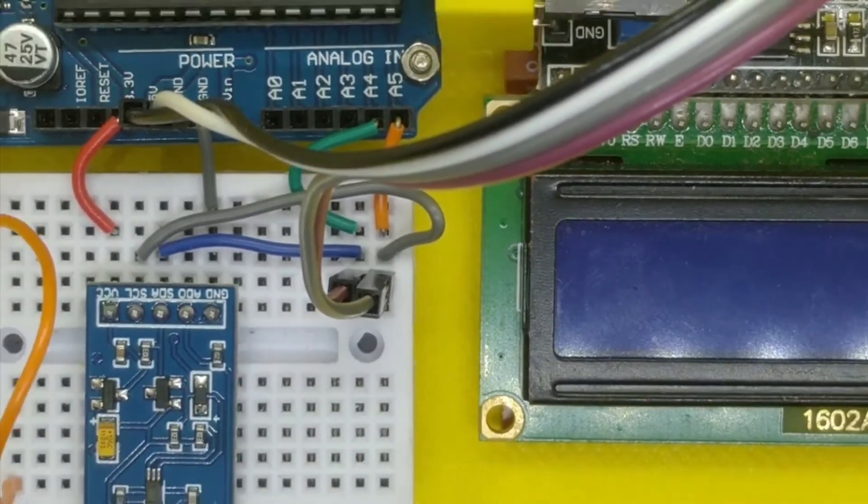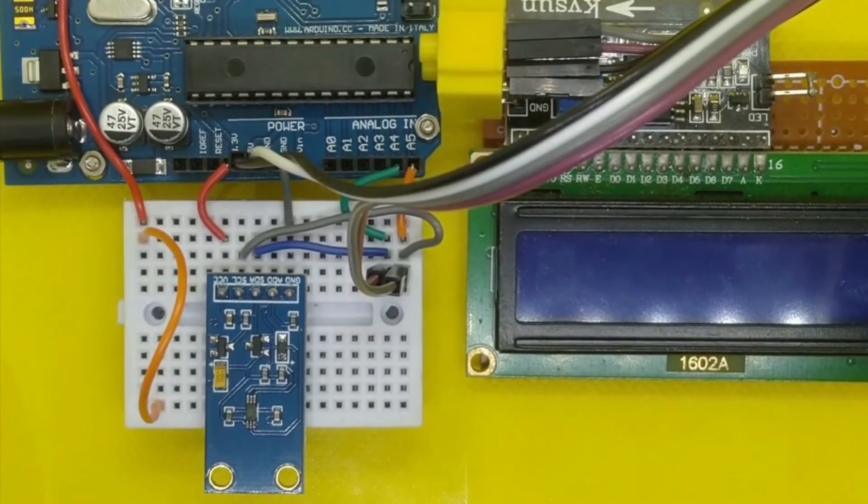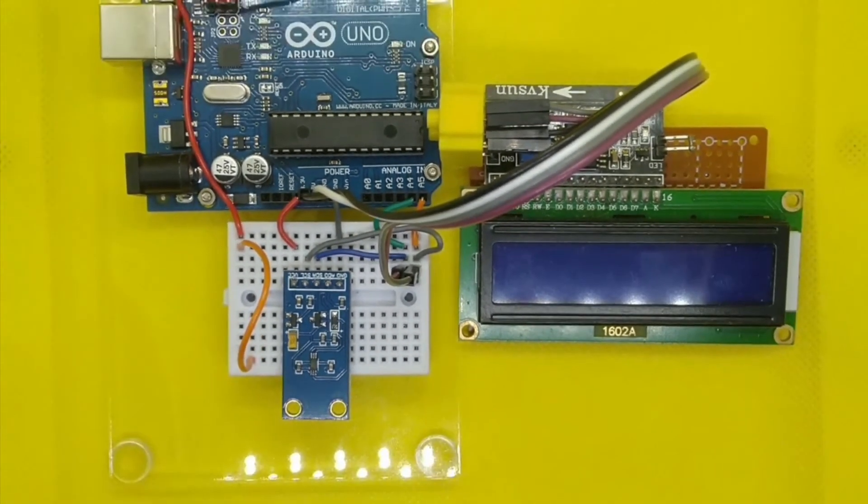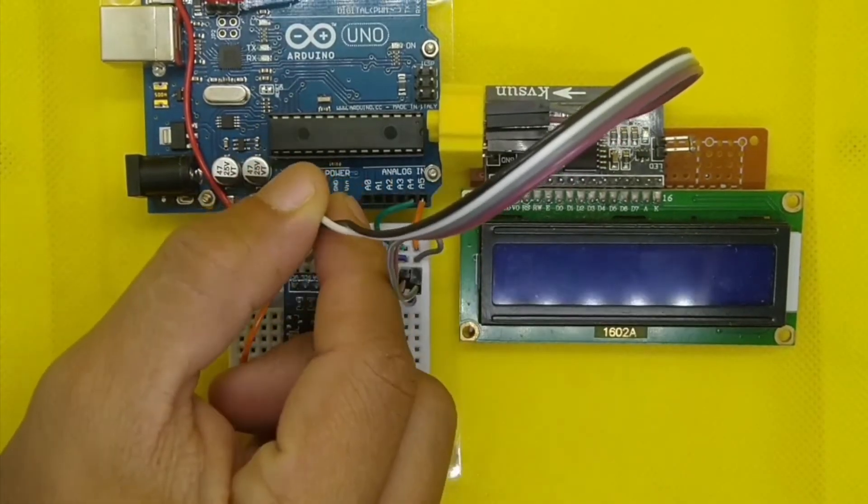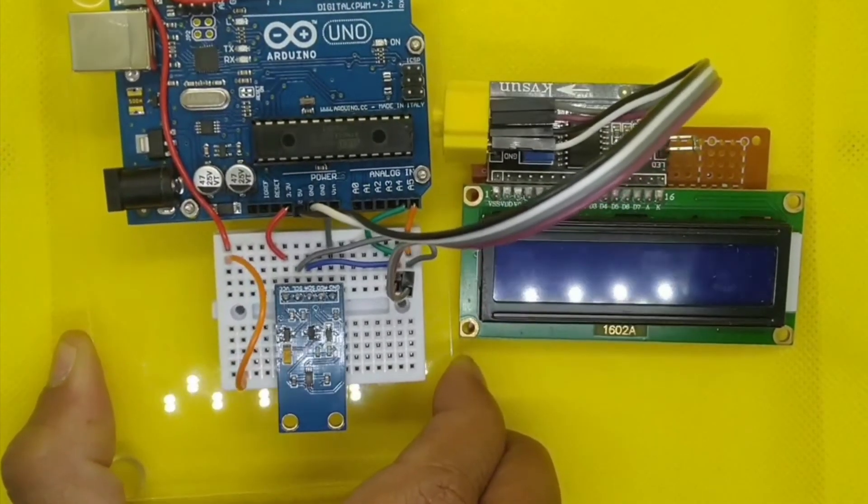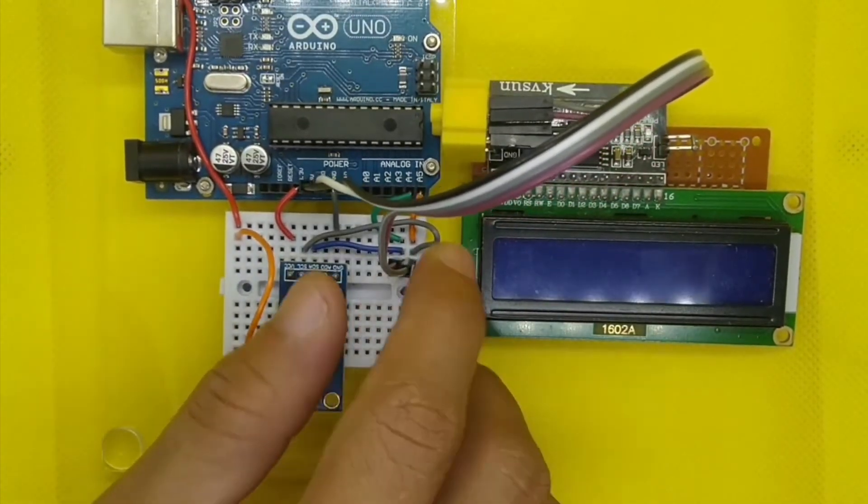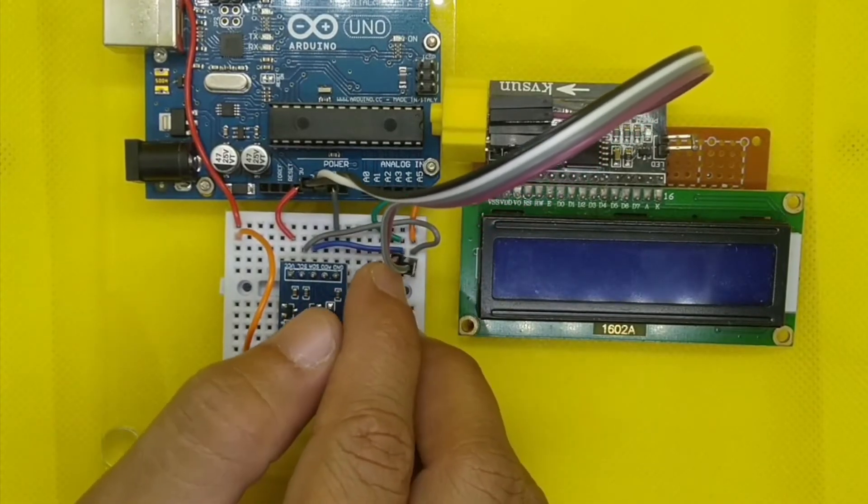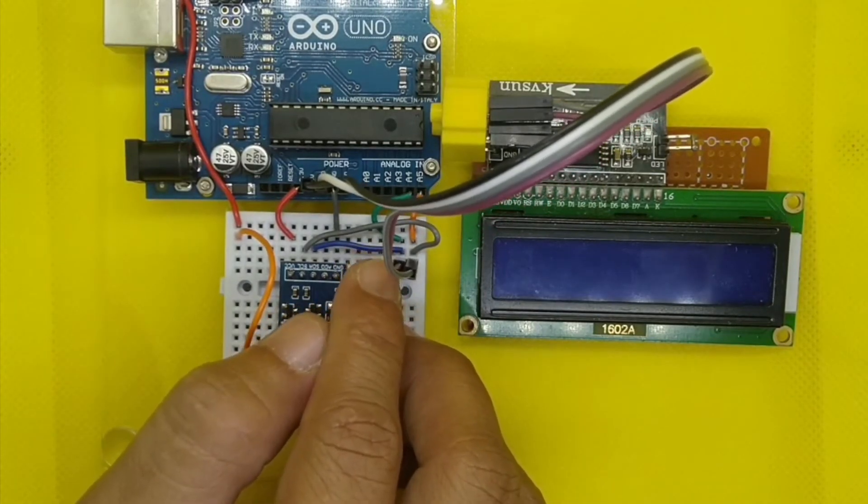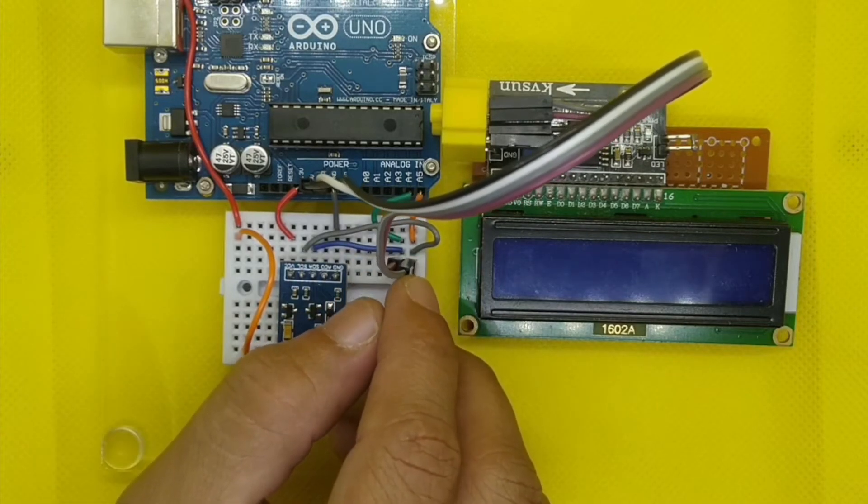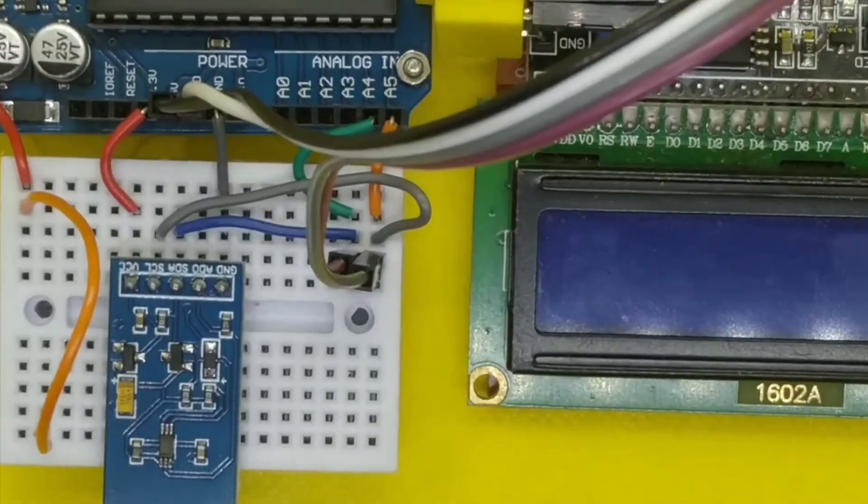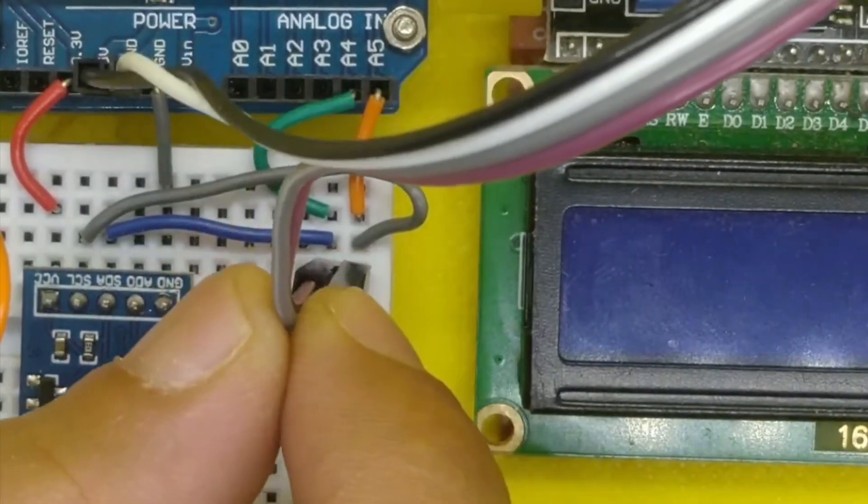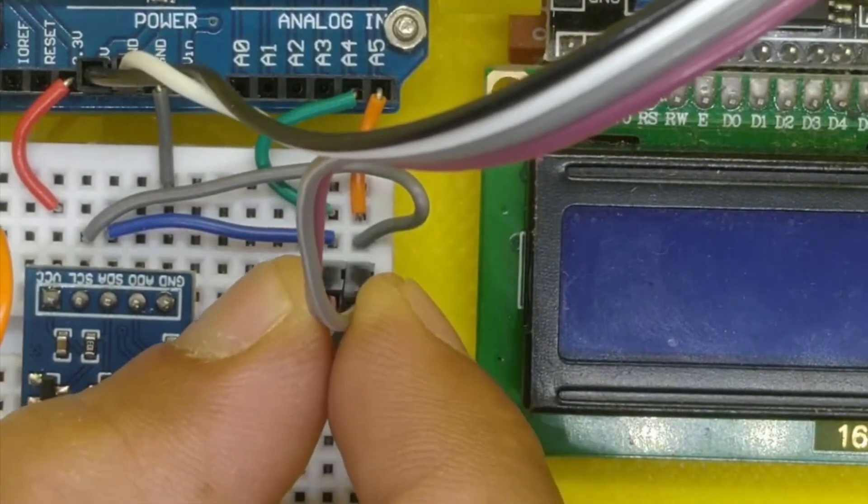If you can see, we have the LCD over there, and this LCD is being connected as follows: the 5 volt and also the ground are connected at our Arduino Uno, and then we have also the I2C connection over here where the SDA is going to be connected at the A4 of the Arduino Uno, followed by the A5 at the Arduino Uno with the SCL.